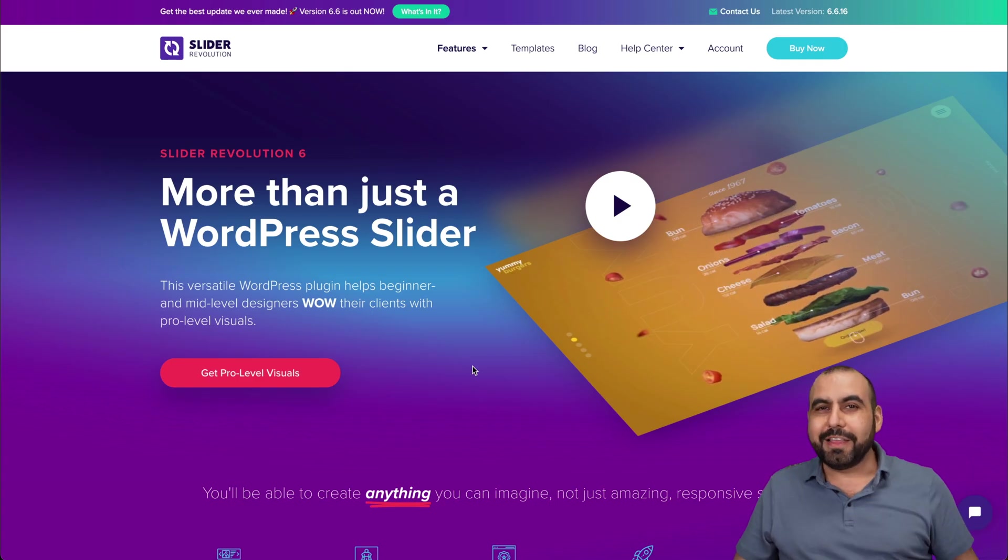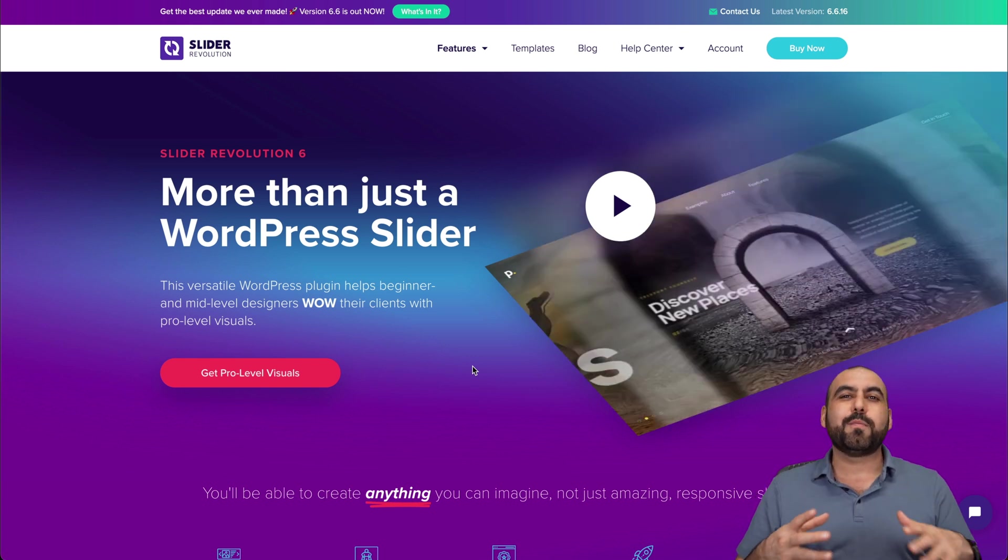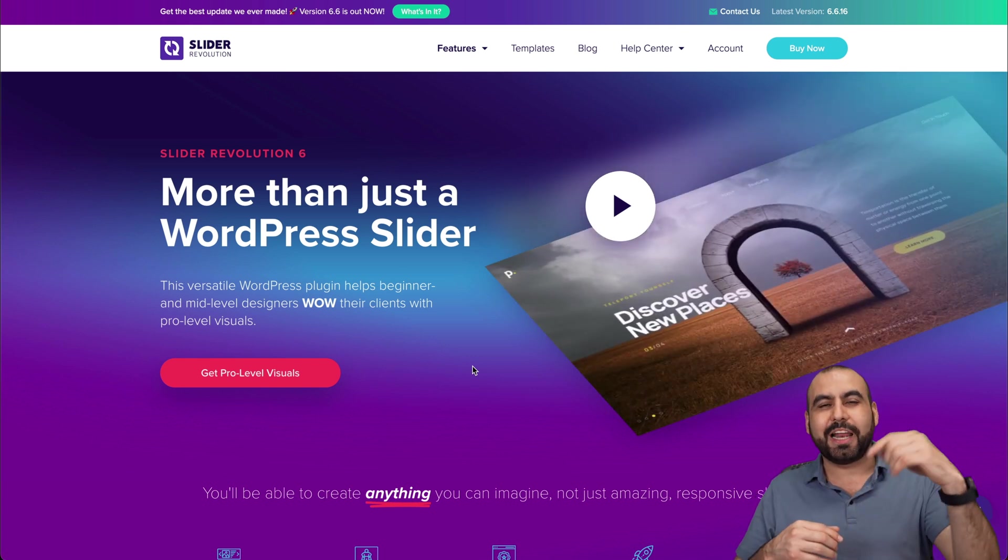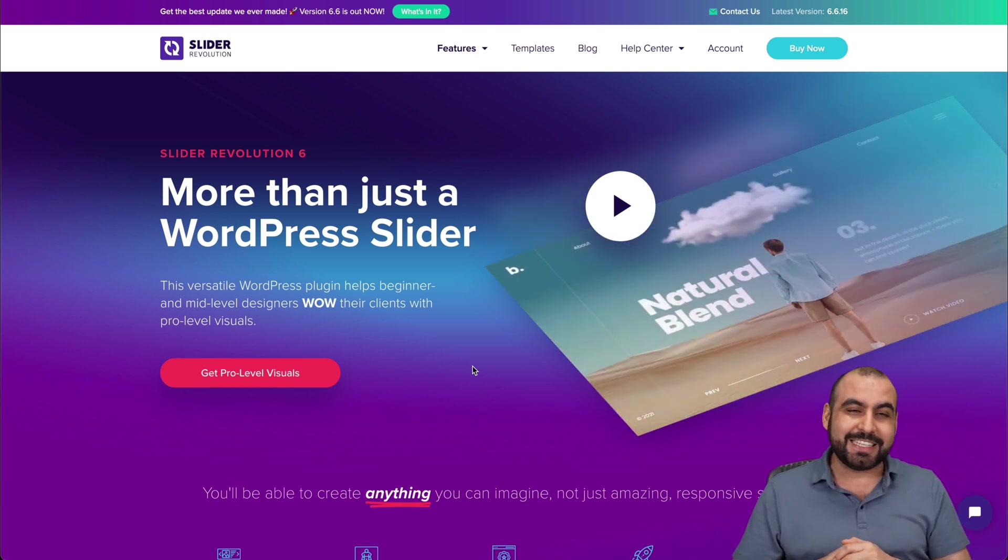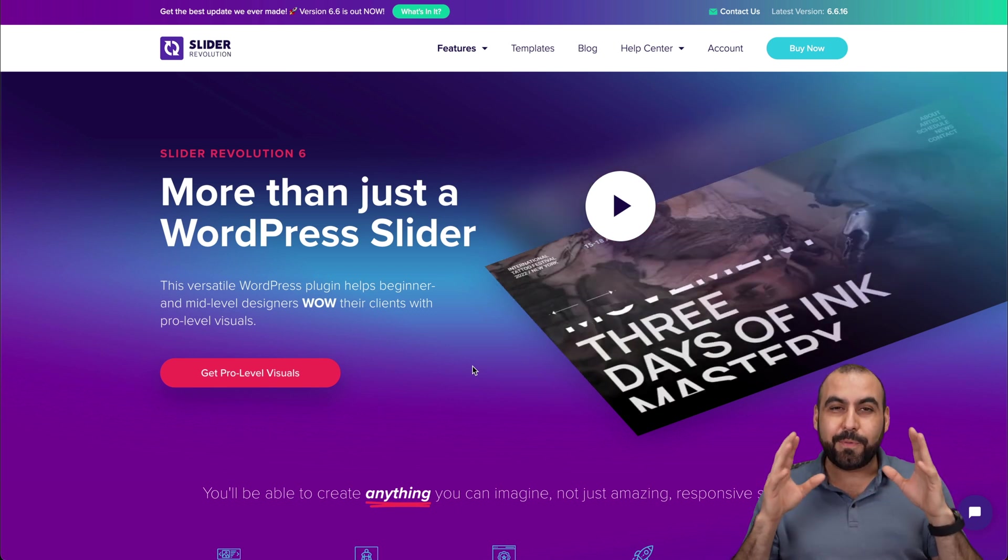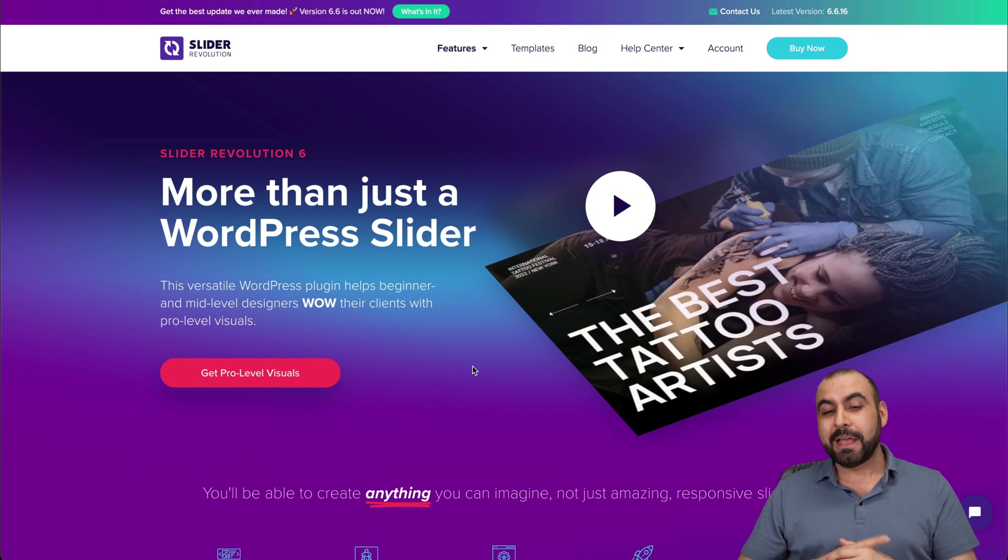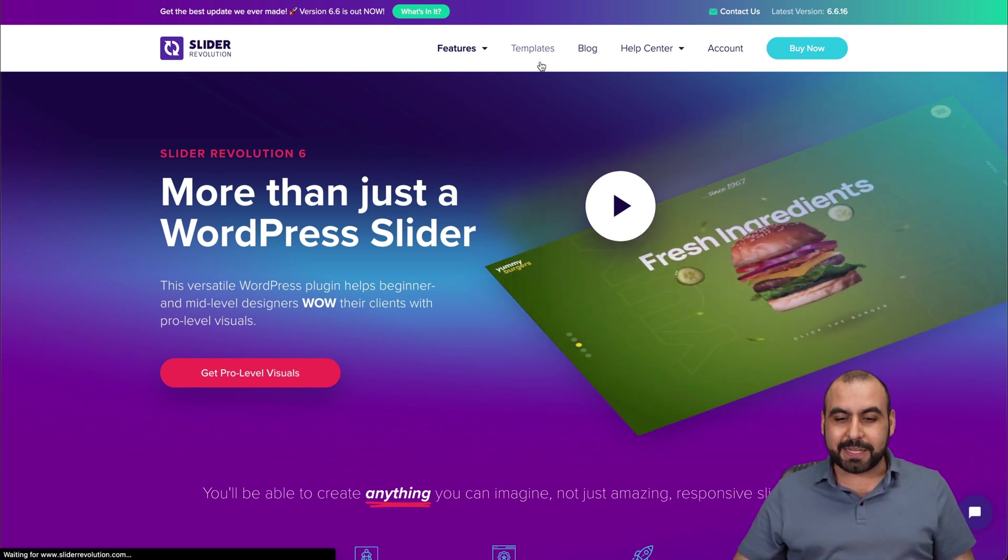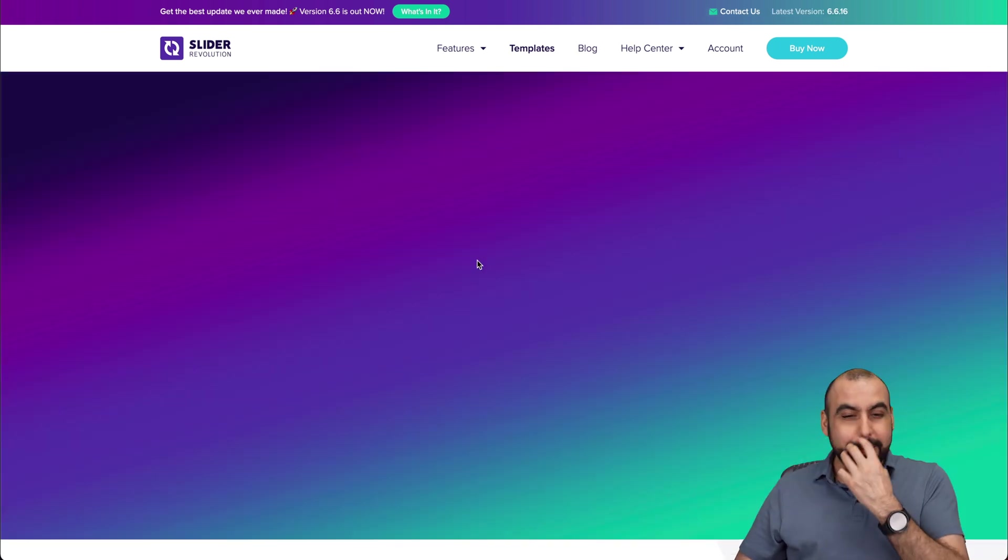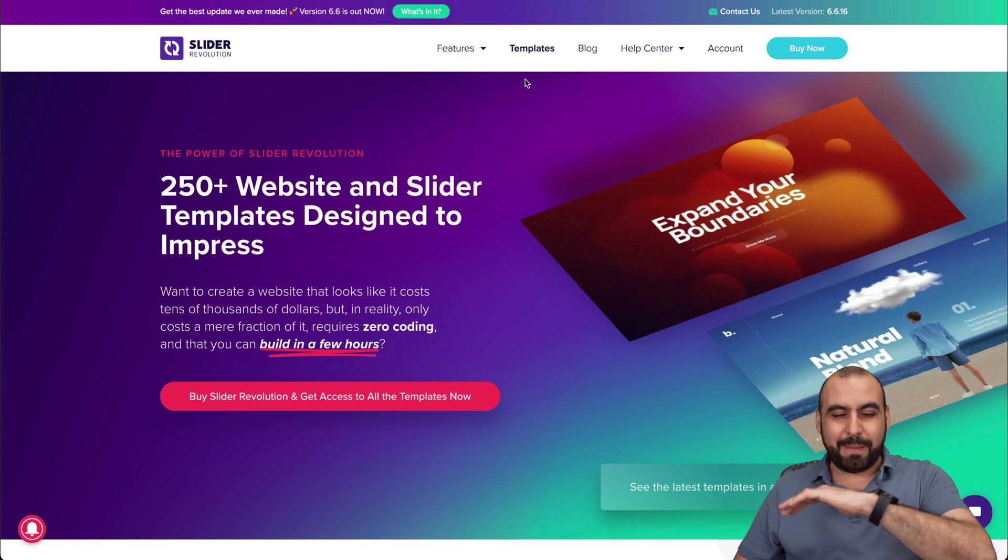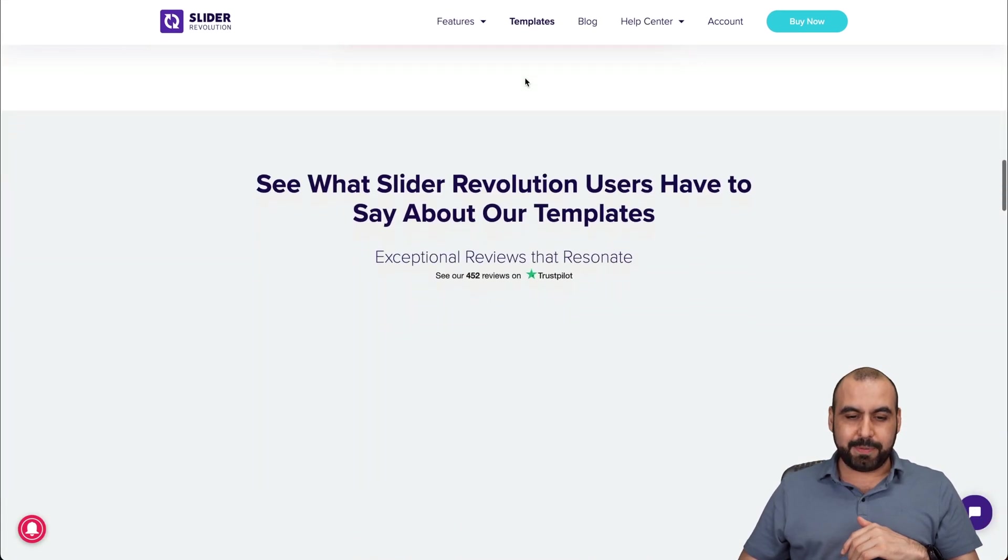Fifth one on the list is Slider Revolution, one of my favorites. I've made a video about this one in the past. Do check it out in the link in the description. And I've been using this one since 2018. It's going to make your site pop. And people are going to look at it and say, wow, how do they do that? I do recommend jumping into templates. If you want to check out the whole video, link will be provided in the description. These templates are amazing.